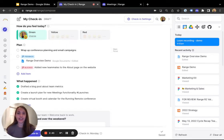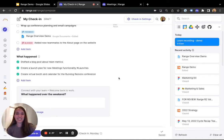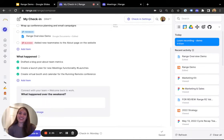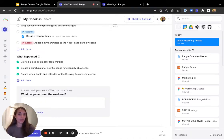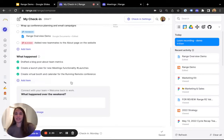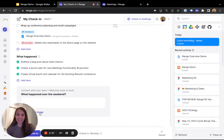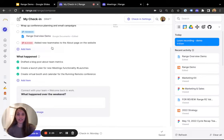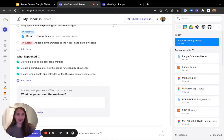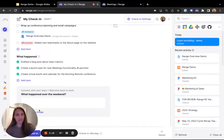The last part of the check-in is a team building question. These questions tend to be lighthearted and fun, and they're a great way to connect with teammates, especially the ones you might not be working with closely day to day. You can use image attachments if you want to add a little more personality to your answer here or anywhere else in your check-in. For example, maybe I would share a photo of me walking my dogs over the weekend.